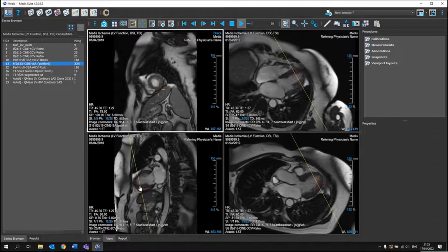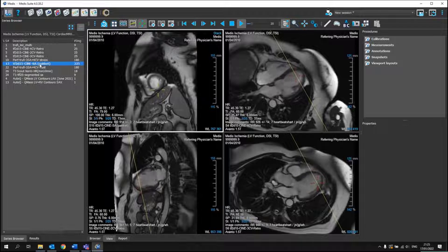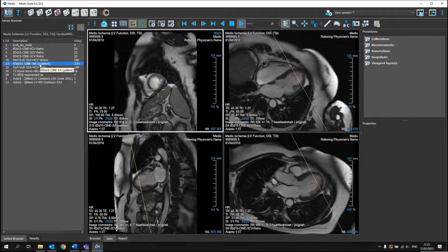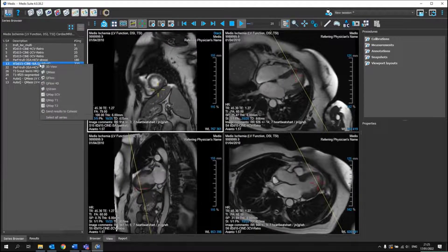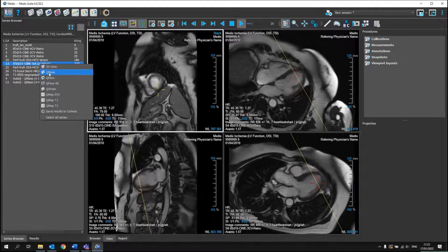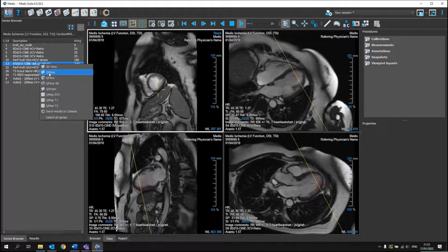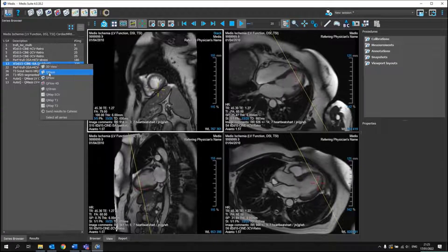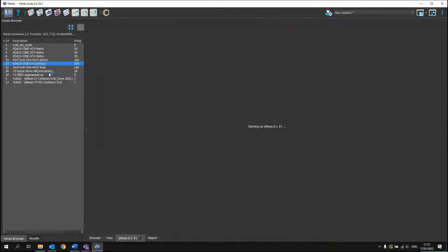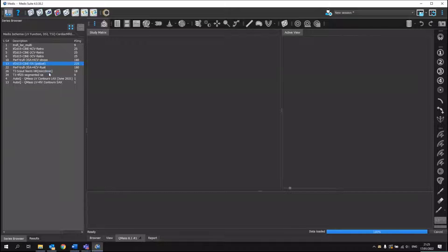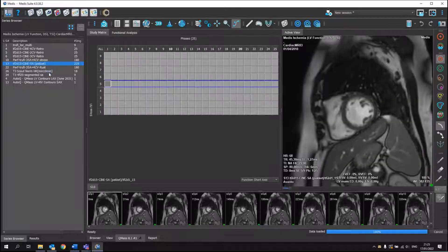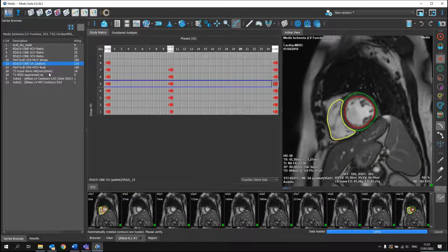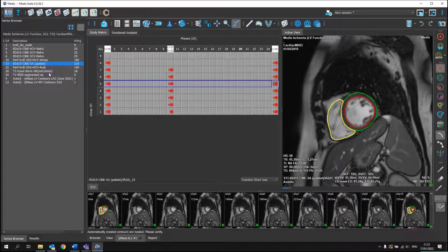So if I want to do a function analysis, I can right mouse button click on the short axis and go to the QMAS application. Actually, in the back, while the data was entered in our system,